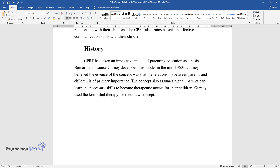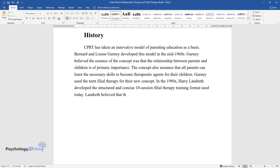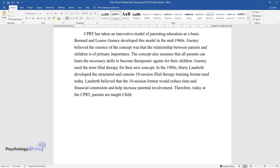In the 1980s, Harry Landreth developed the structured and concise 10-session filial therapy training format used today. Landreth believed that the 10-session format would reduce time and financial constraints and help increase parental involvement. Therefore, today at the CPRT, parents are taught child-centered play therapy, CCPT, principles.